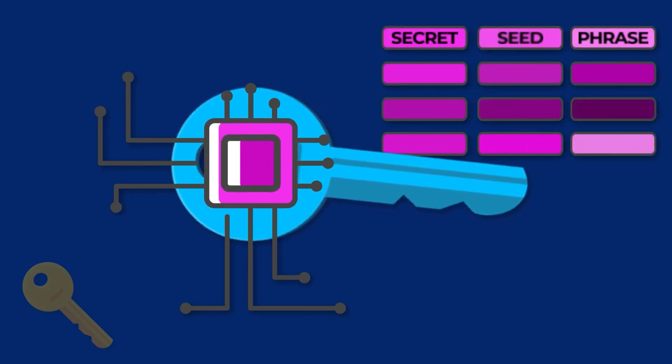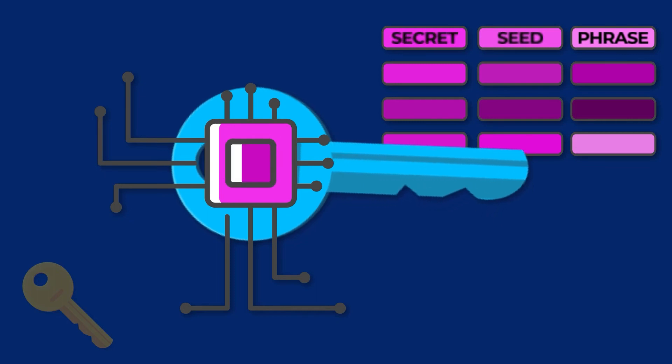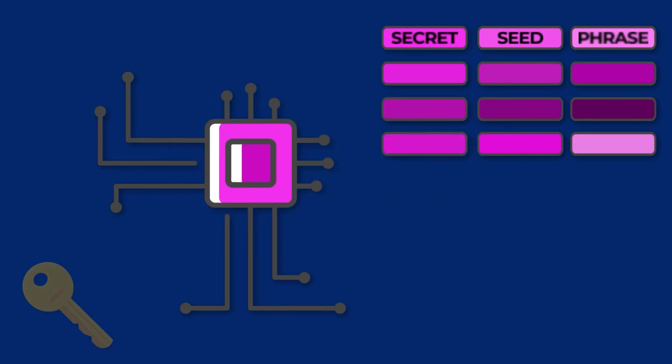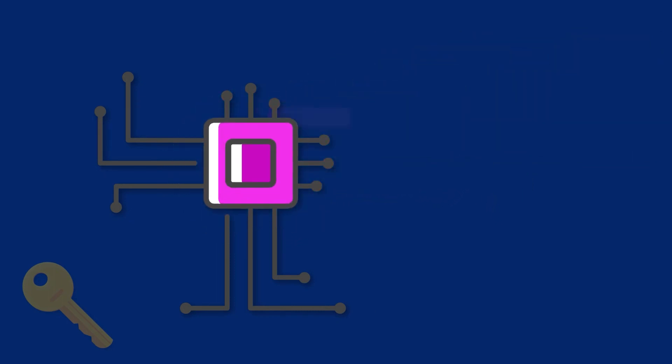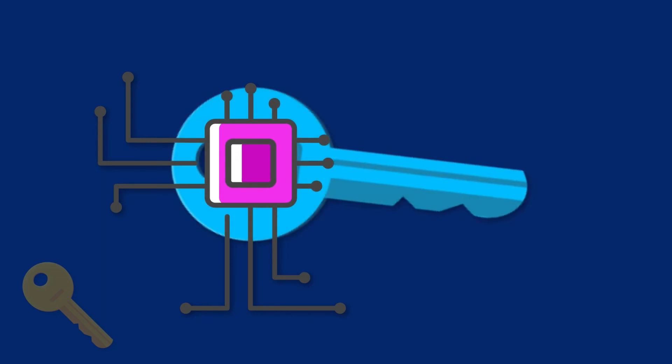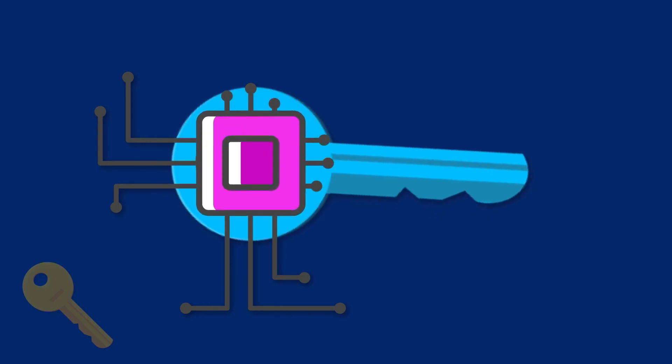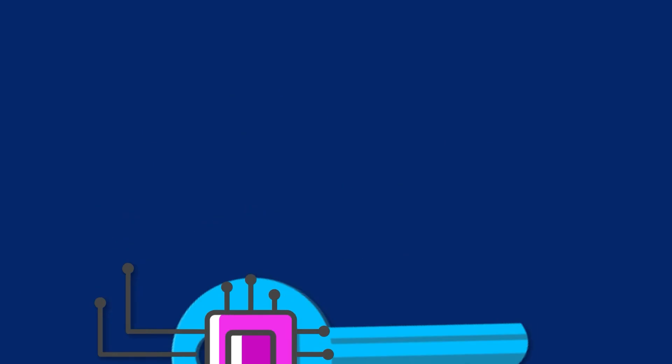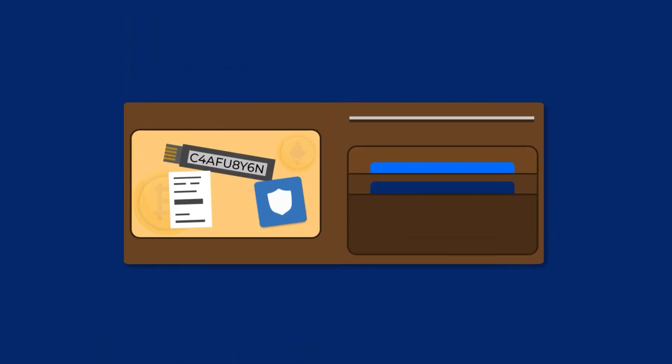So if you remove a wallet or lose a device, as long as you have your seed phrase, you can still access your crypto and import the data into a different wallet.